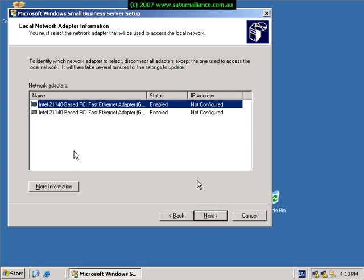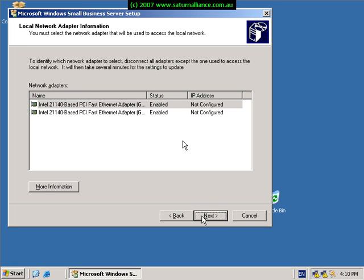Now because we've got two network cards installed on this computer, as you can see down here near the clock, we're now asked to choose which network adapter will function as our internal or our LAN based connector. So we'll just pick the top connector and continue on.